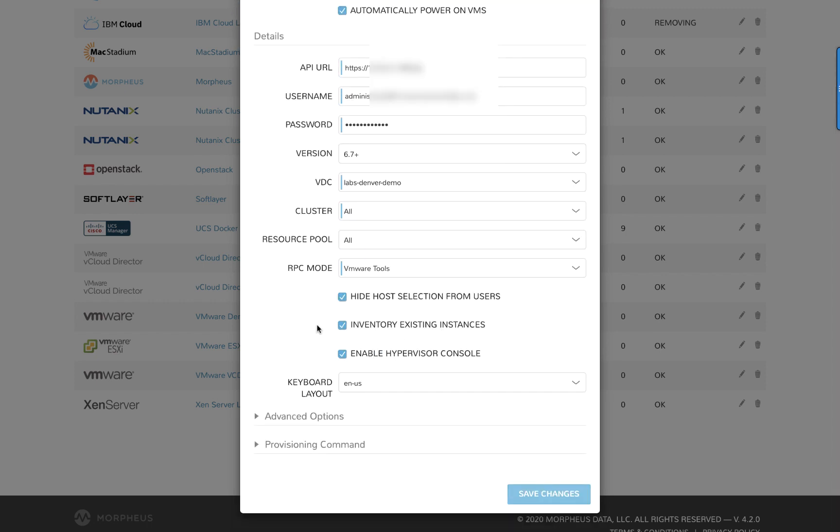Here I'd like to point out the inventory existing instances checkbox. By selecting this, once we connect to this cloud, we will discover all the existing resources and we can later onboard any brownfield resources if we choose to.